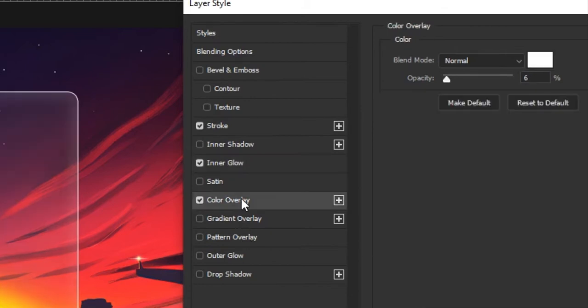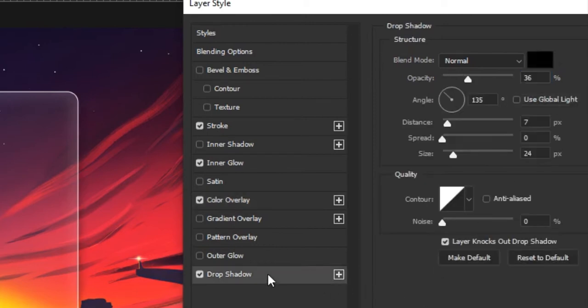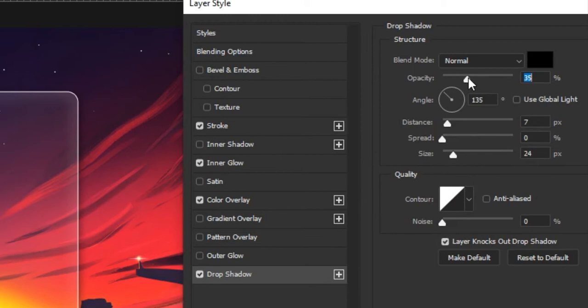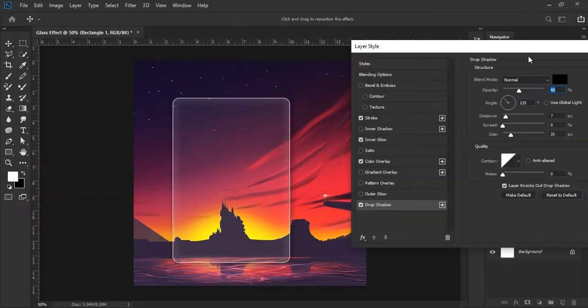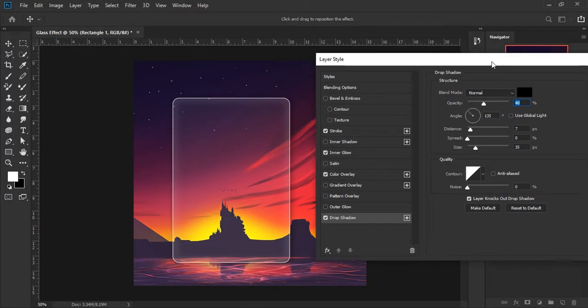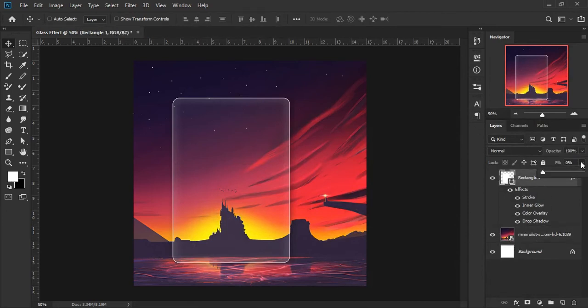Color overlay 6 percent. Take also drop shadow as you like. When you are satisfied, click the OK button. Now increase fill to 100 percent.